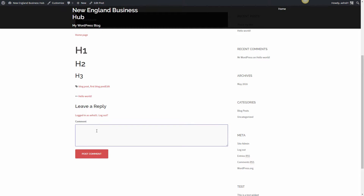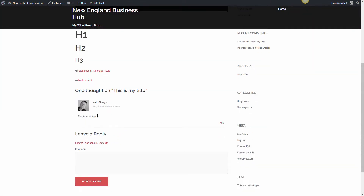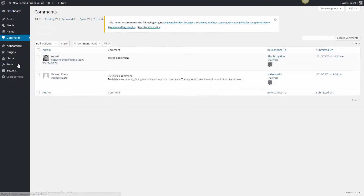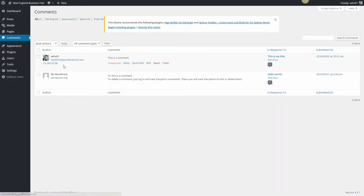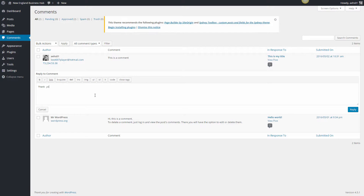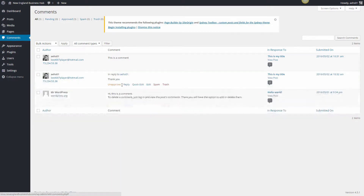If someone leaves a comment on your post, it'll appear with their photo and information. You can go back to the Comments section in the dashboard to manage all comments — you can see where the comment came from, the IP address, and reply directly. Replying will post your response automatically. In the next video I'll walk you through more features of using Pages.